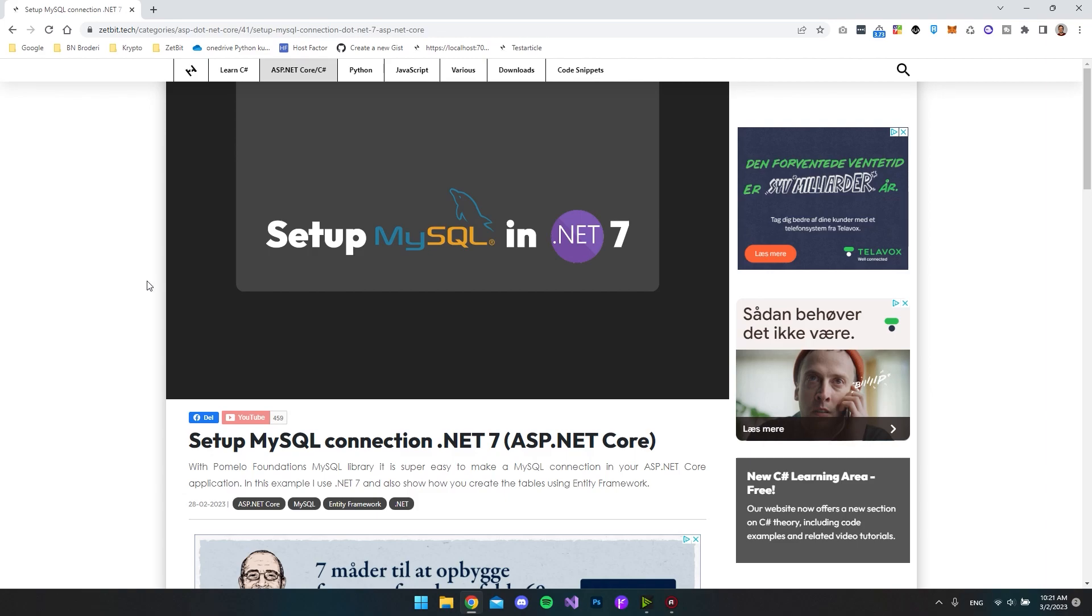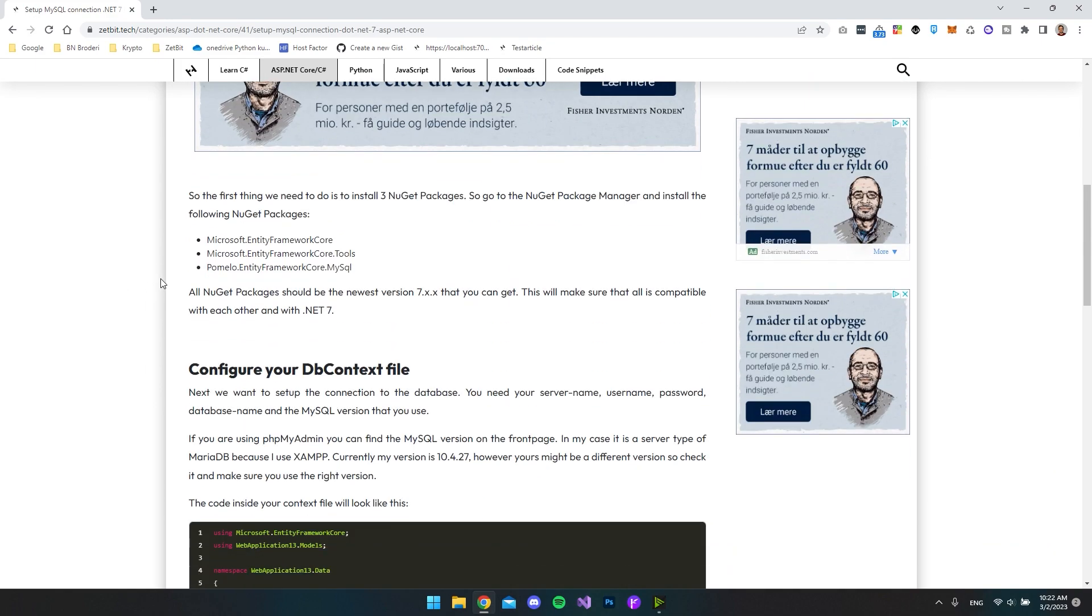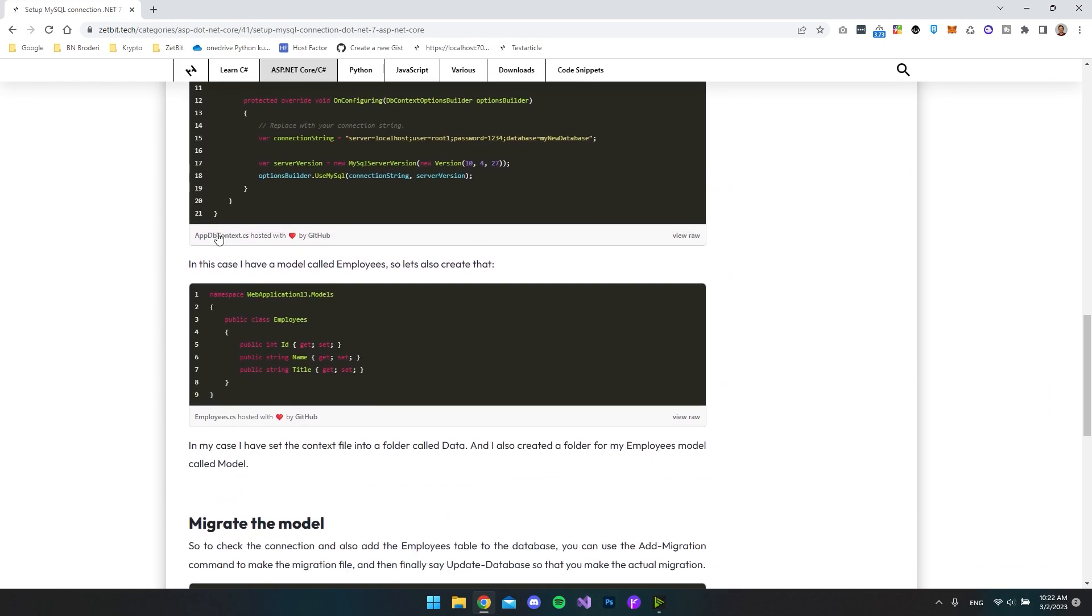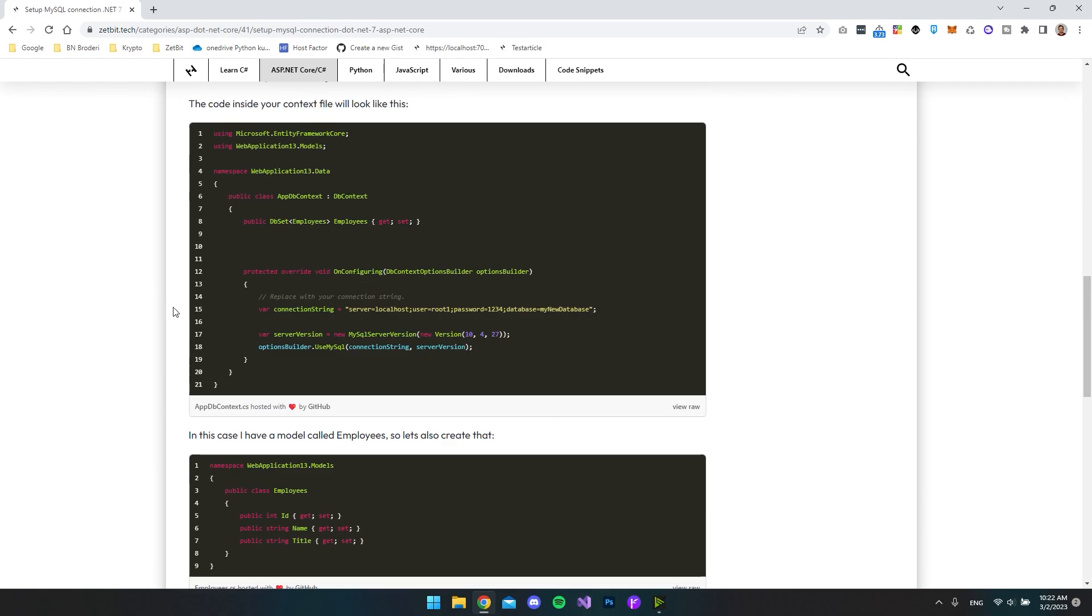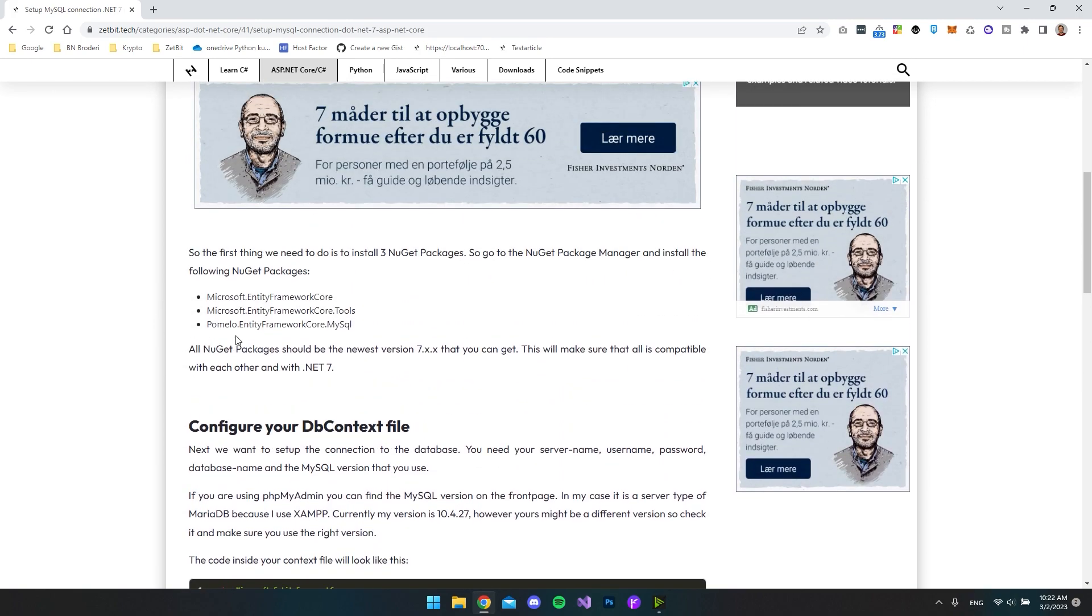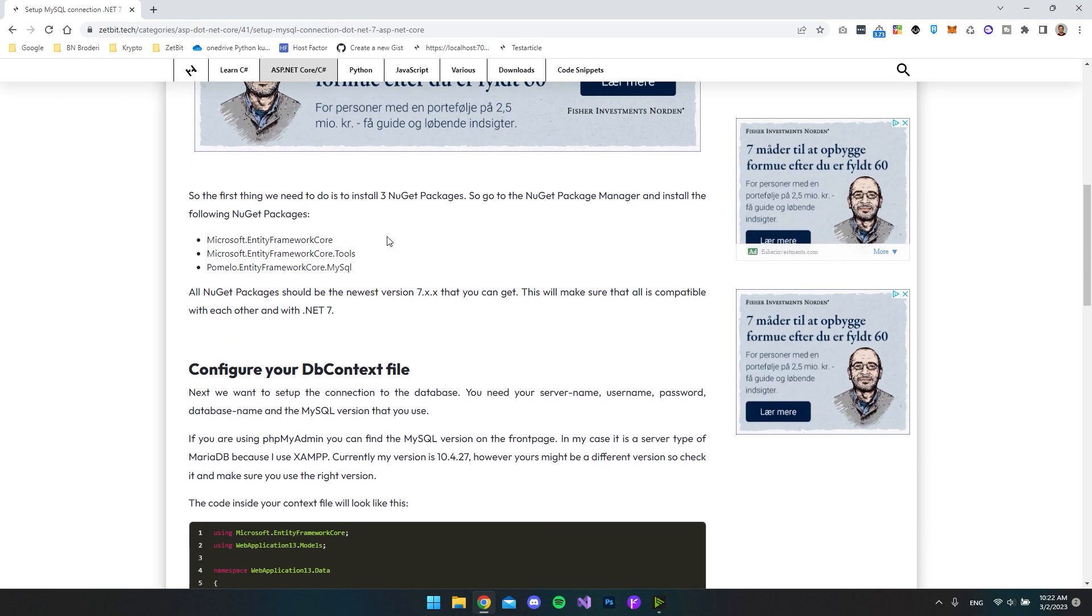So in this video, we're going to set up MySQL in .NET 7. And as you can see, I also have an article about this. So you can actually just go and get all the code from my blog. But in this video, I will show you how I do it and also show you what NuGet packages that we're going to install.